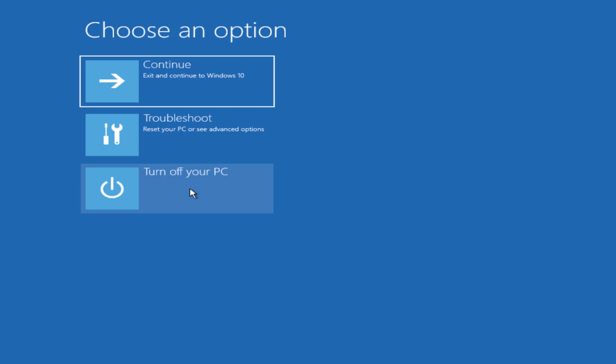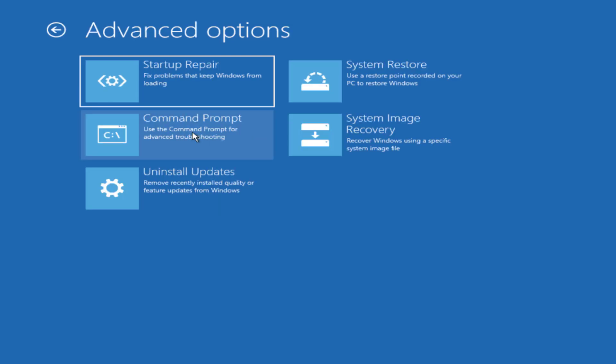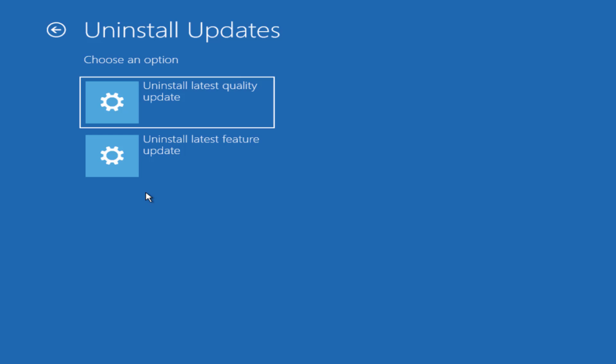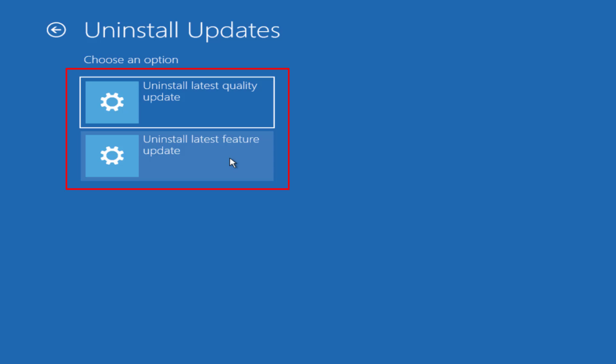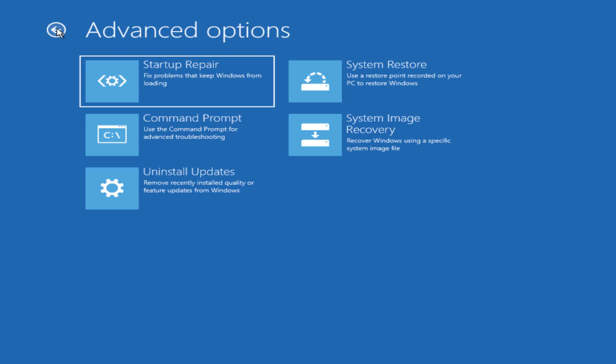Again choose troubleshoot and choose the option uninstall updates. If this error occurred after updating your Windows PC you need to select both options one by one. First of all uninstall the latest quality updates and secondly uninstall latest feature updates. After uninstalling both updates restart your PC to fix logon.ui.exe system error.